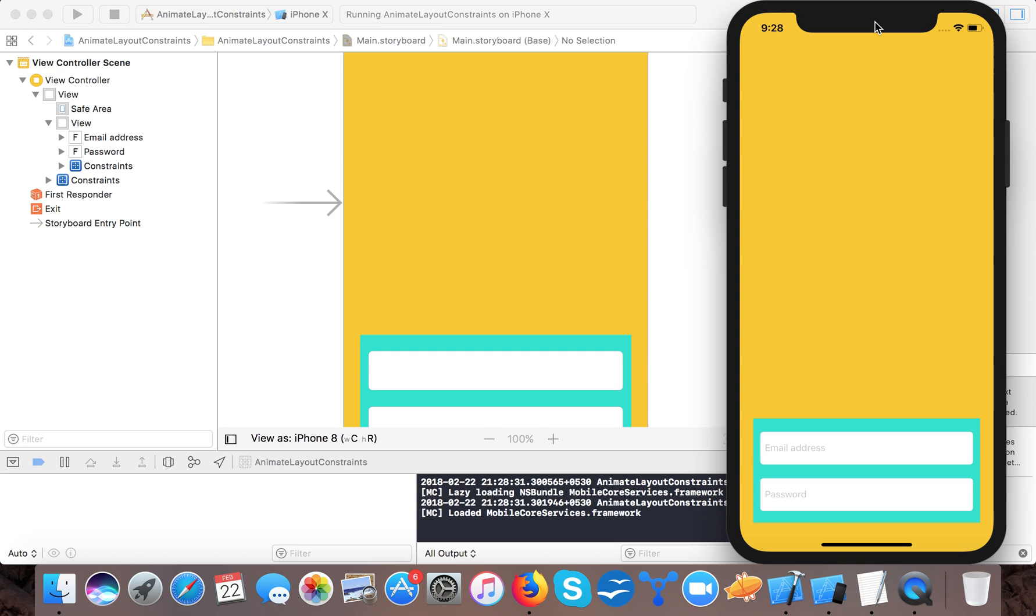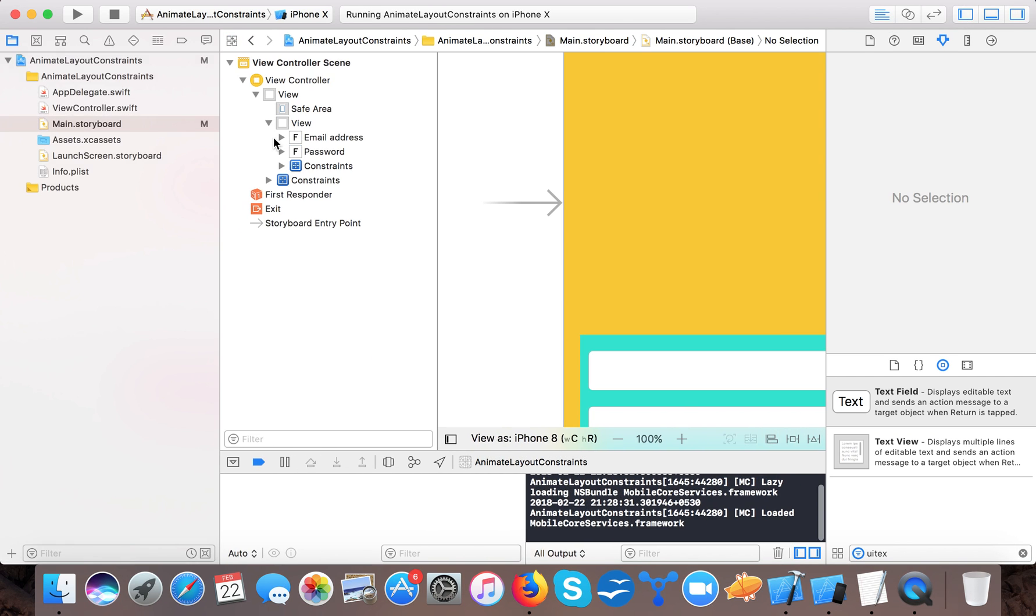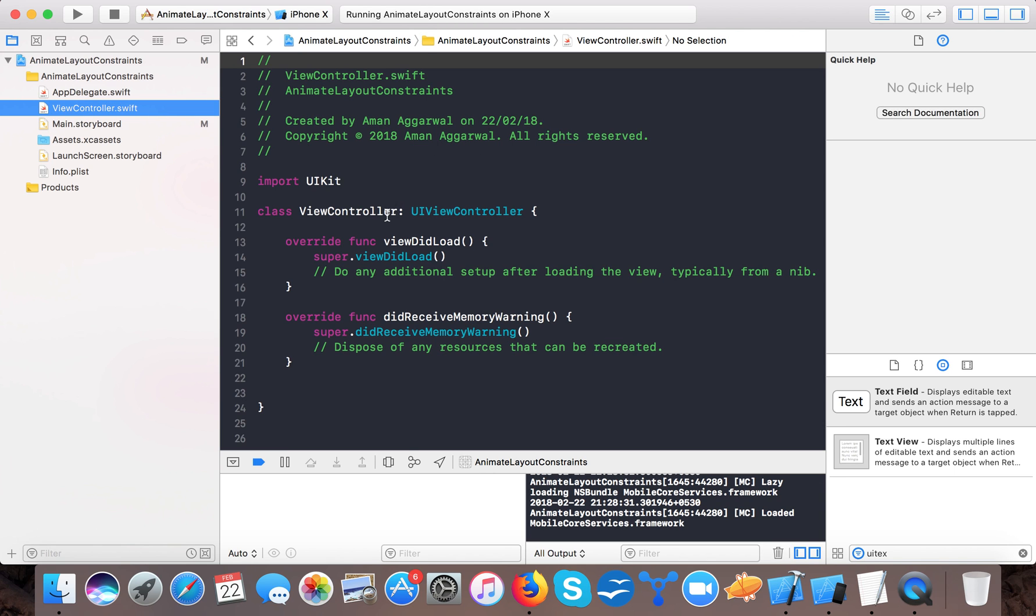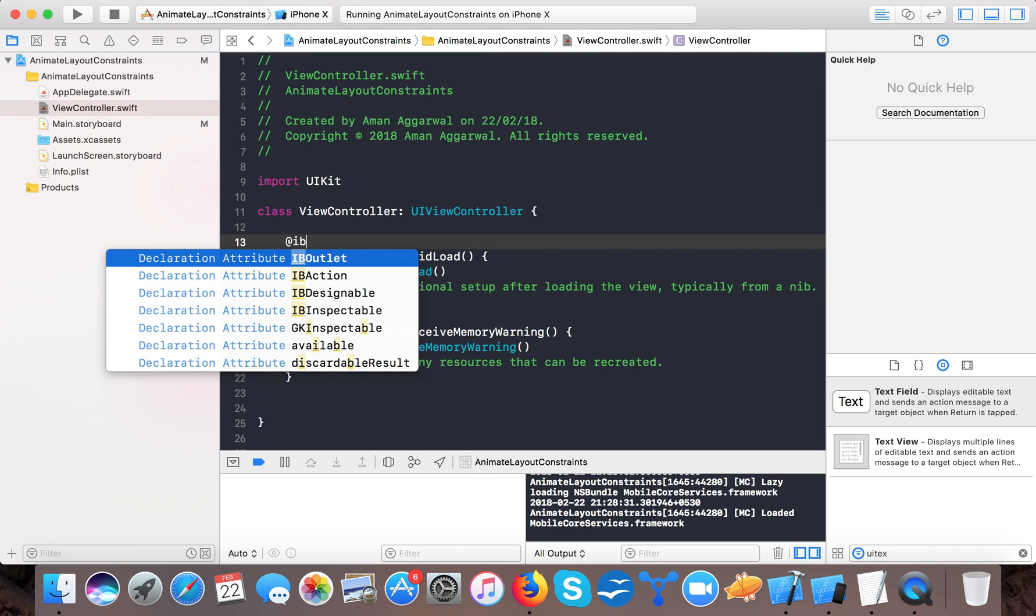So that now at this moment if we run our app on iPhone X simulator then you are seeing a normal view with two text fields.